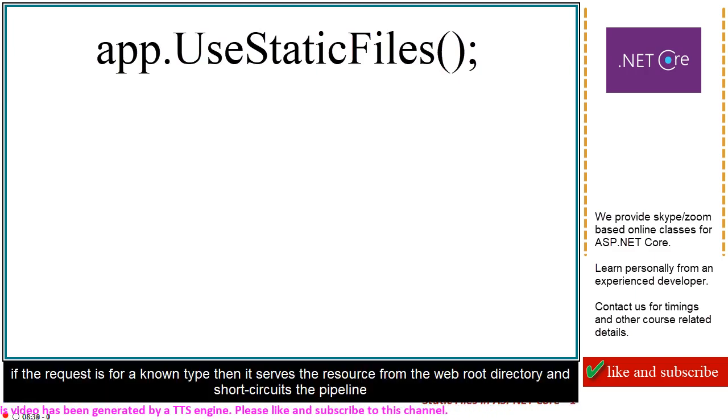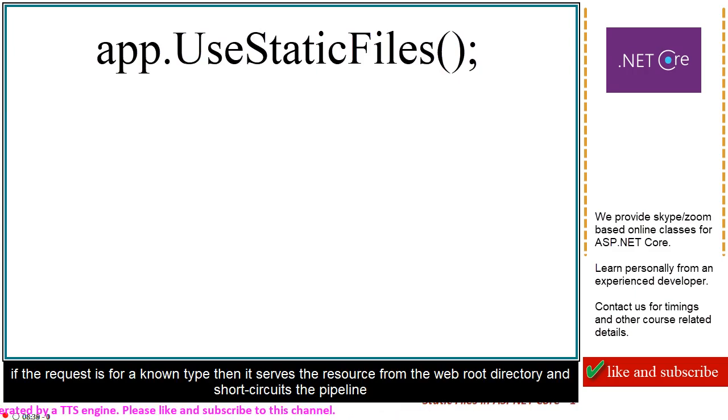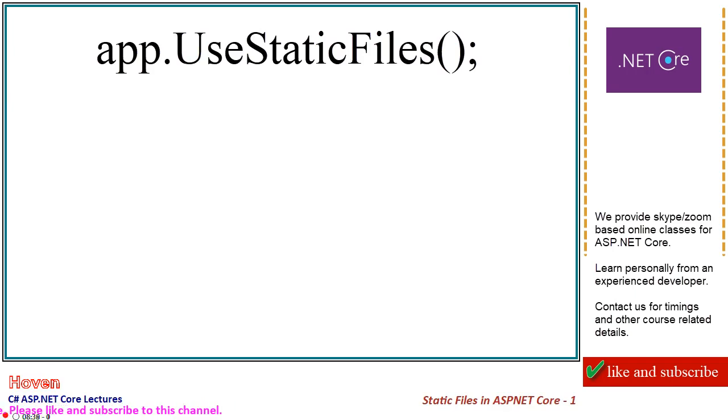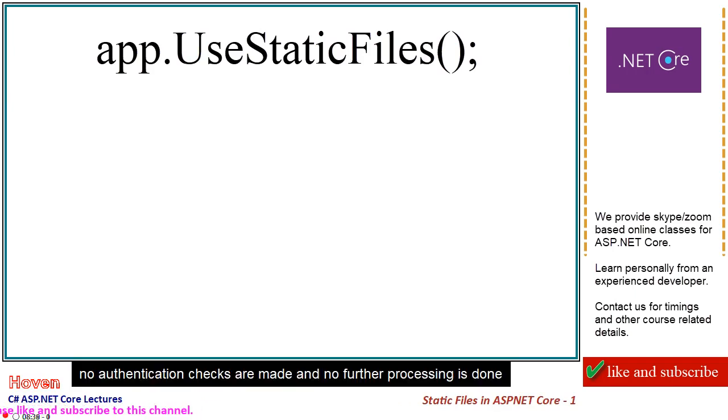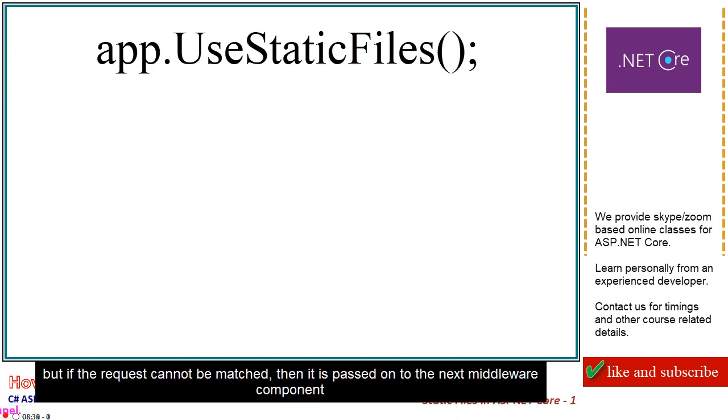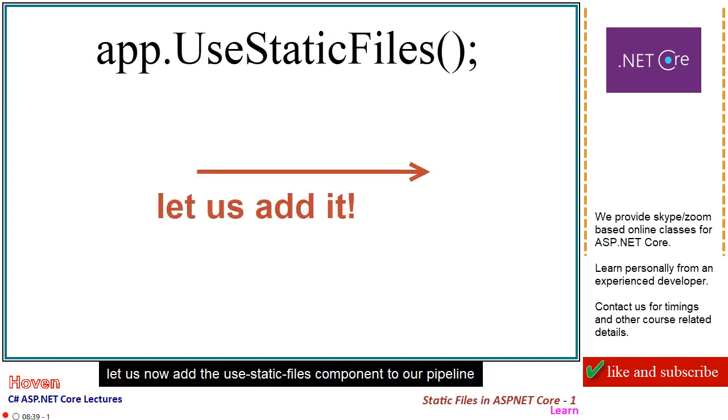If the request is for a known type, then it serves the resource from the web root directory and short circuits the pipeline. No authentication checks are made and no further processing is done. But if the request cannot be matched, then it is passed on to the next middleware component. Let us now add the UseStaticFiles component to our pipeline.